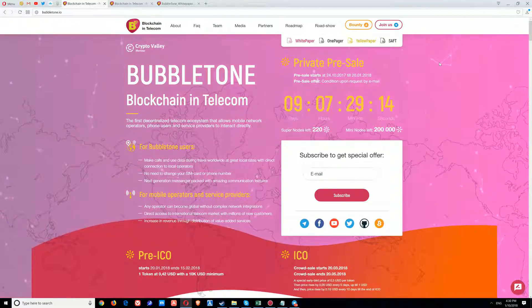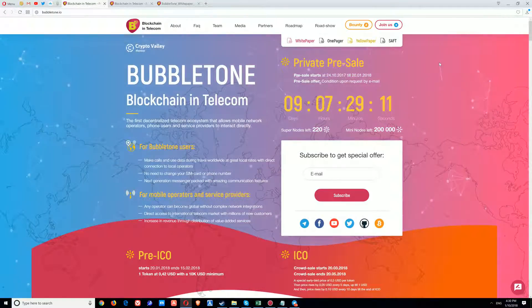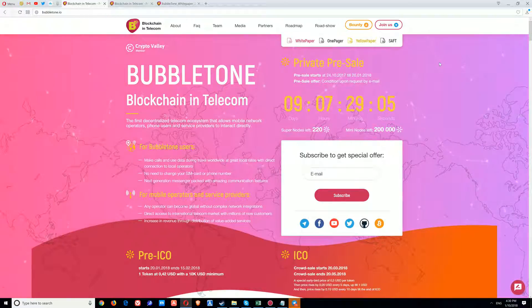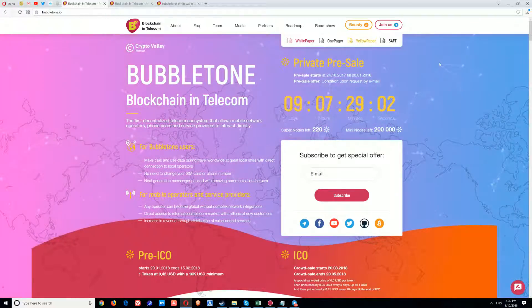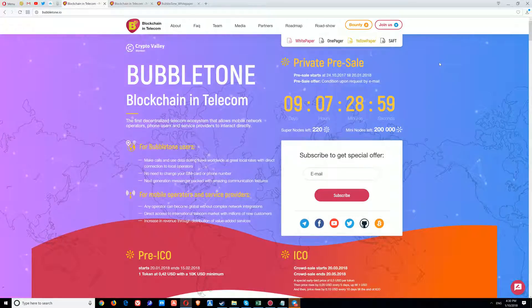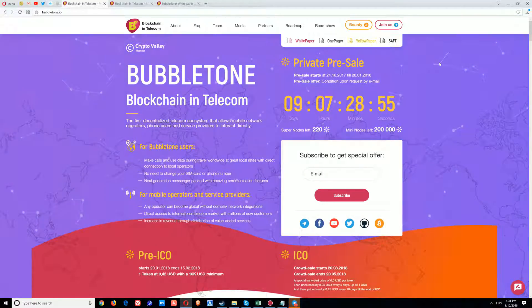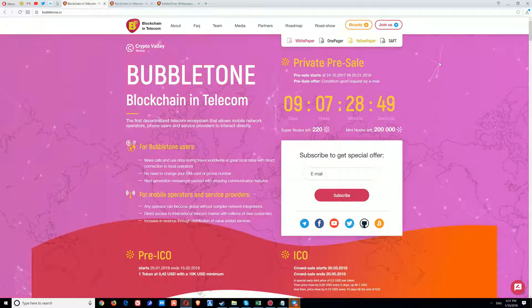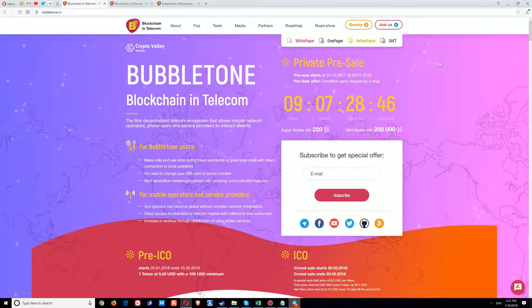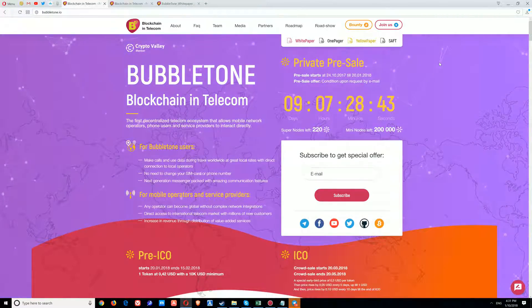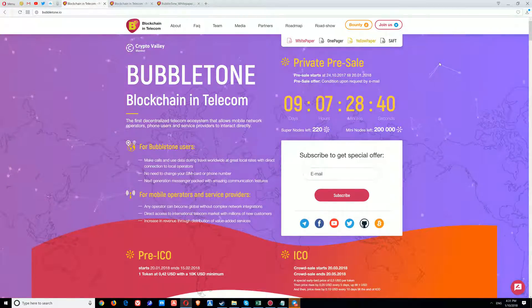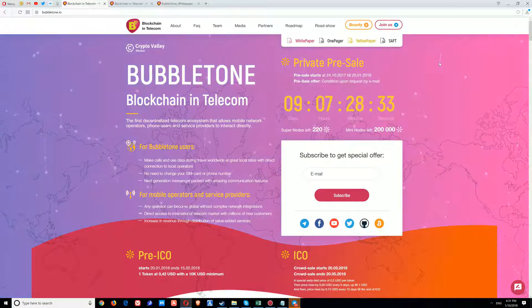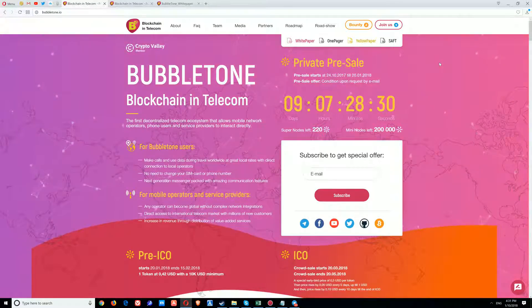Basically, this is the very first decentralized telecom ecosystem. There is no other ICO which applies for just this domain. Bubble Tone will allow mobile network operators, phone users, and service providers to interact directly, eliminating roaming costs and reducing costs of mobile services up to 10 times while going abroad.